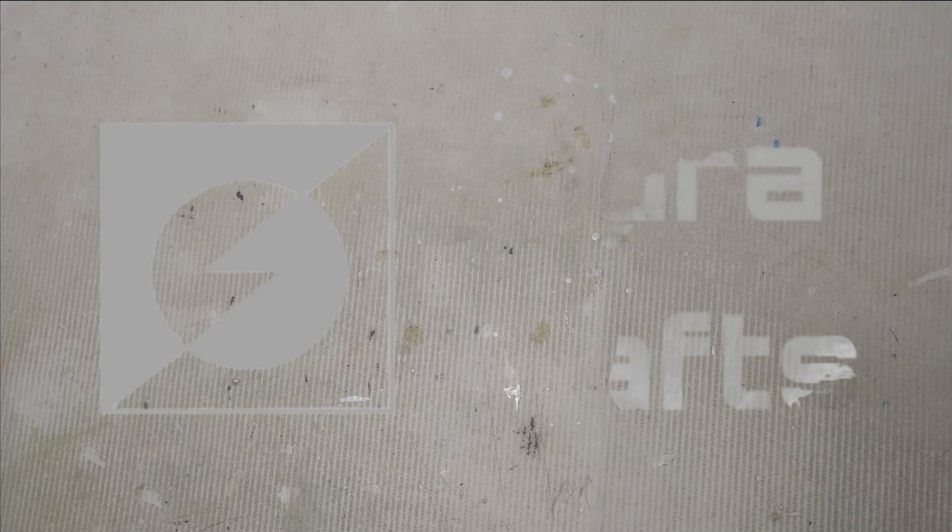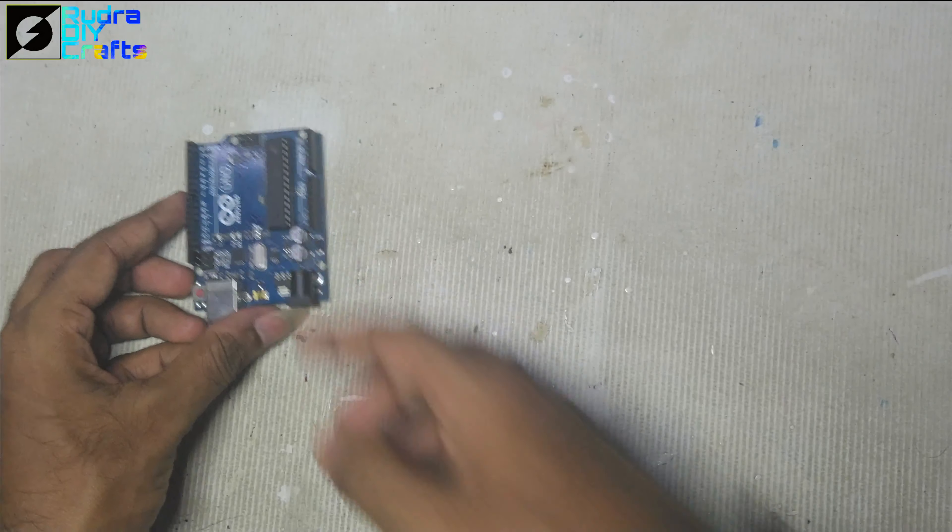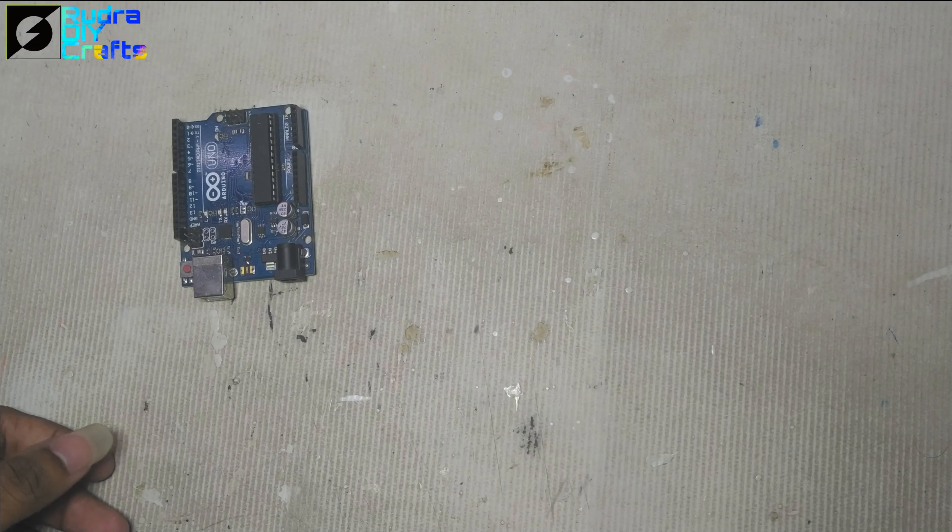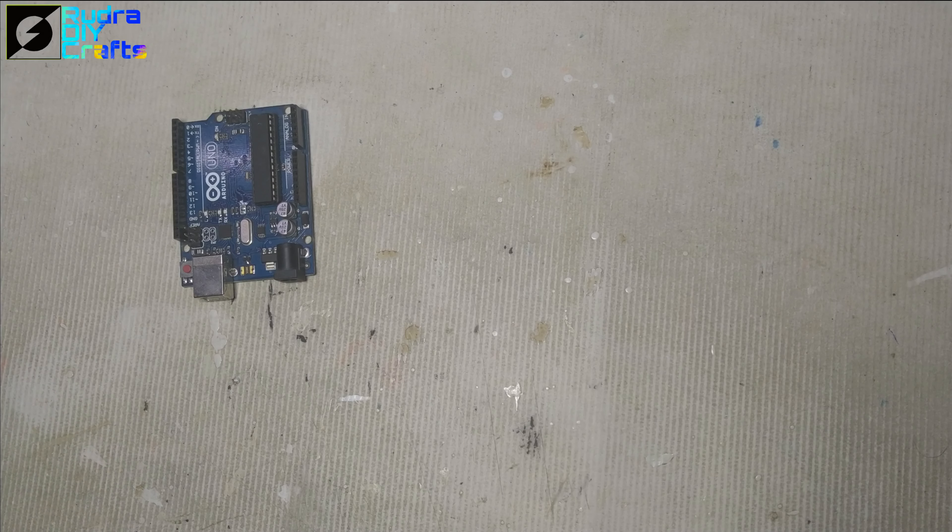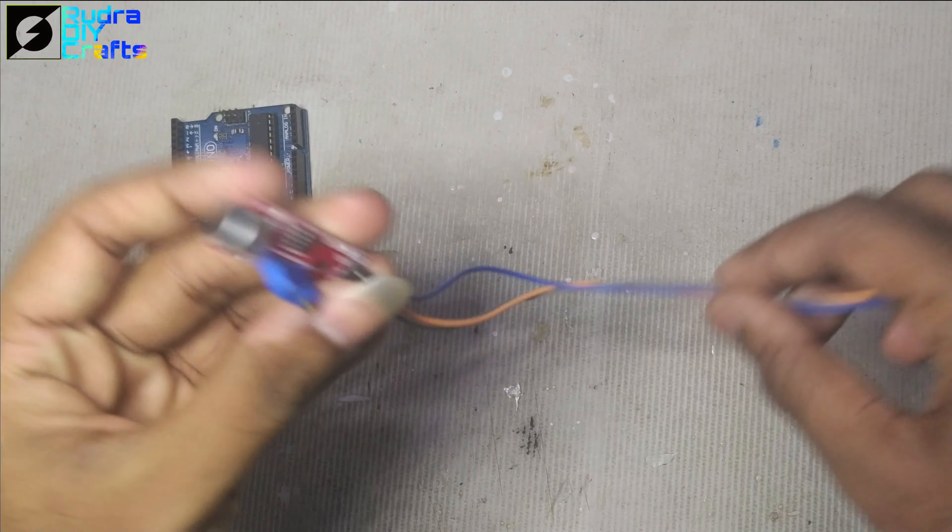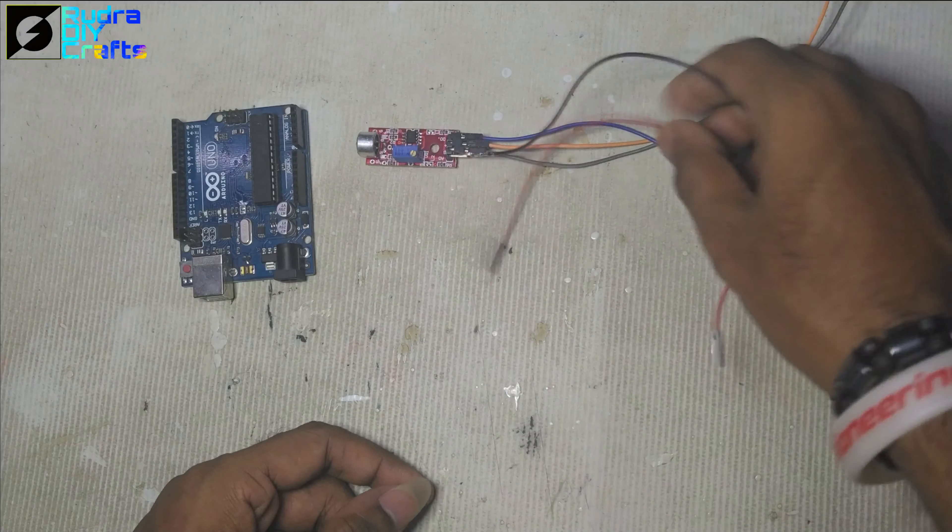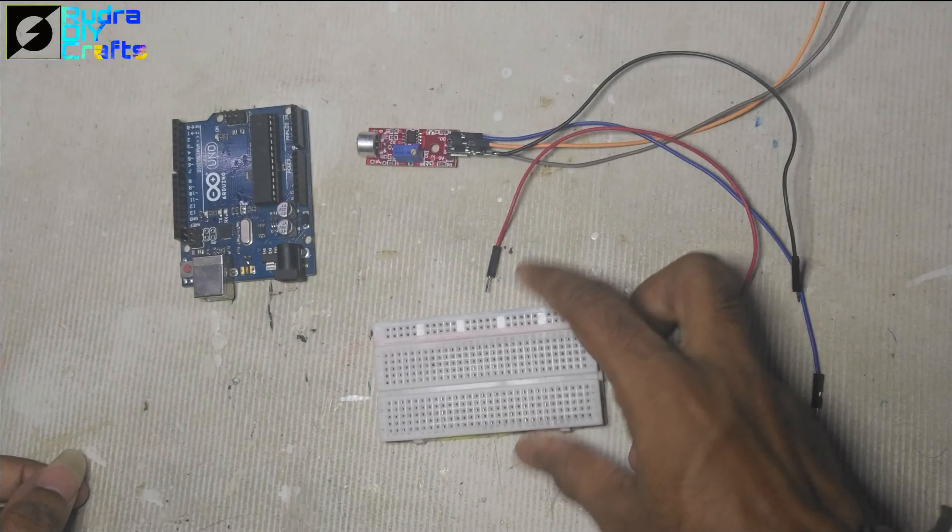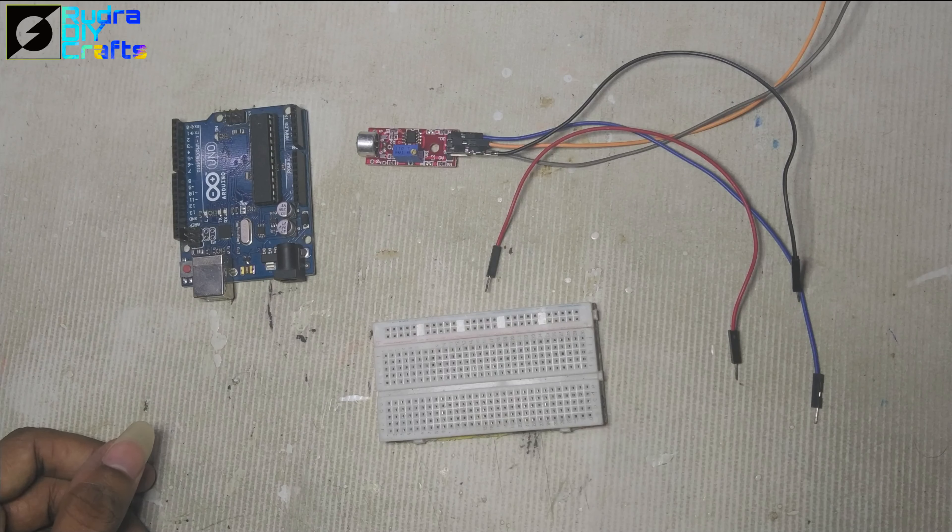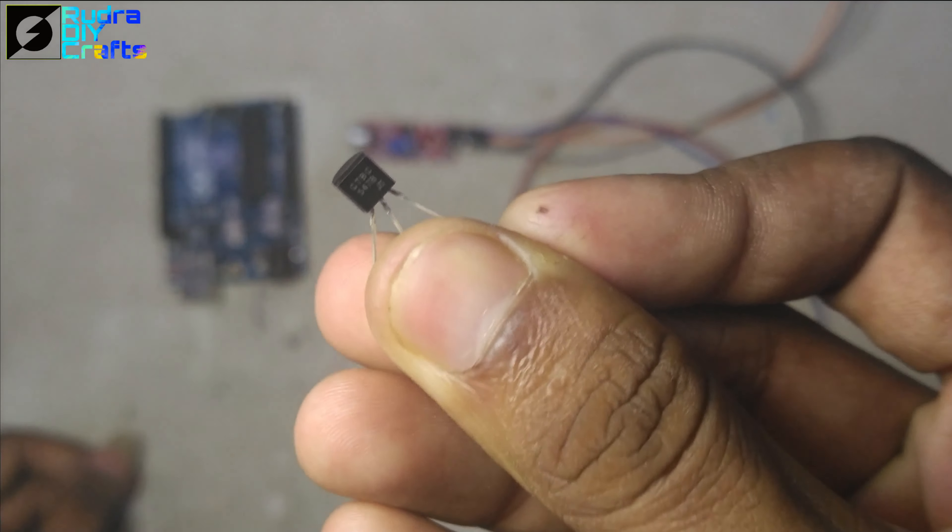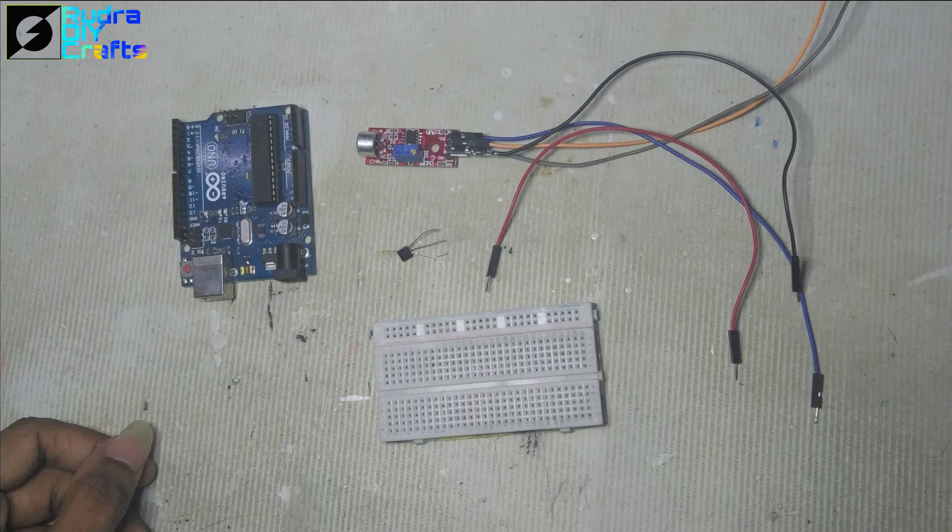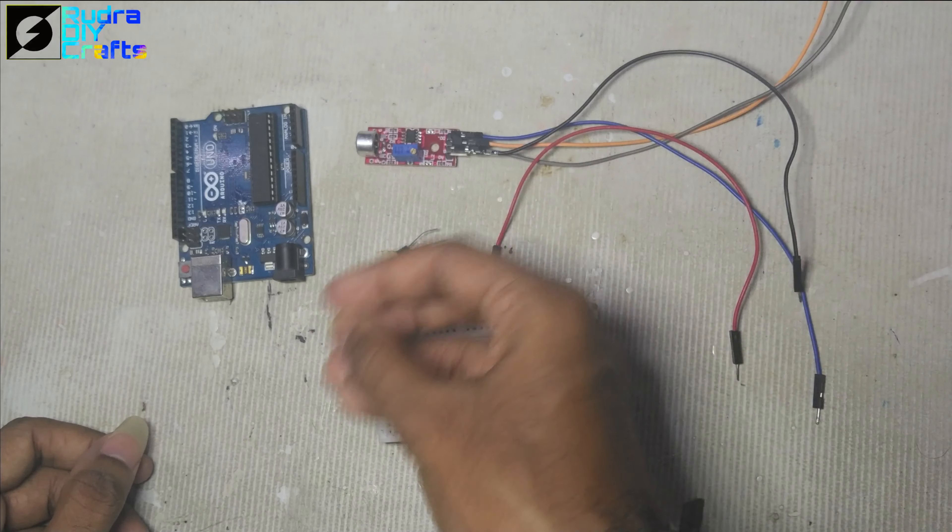So to make this project, first of all, we need this Arduino Uno. You can also use Arduino Nano or something like that also, any Arduino. Then we need a mic module and some number of jumper wires. We need a breadboard for our circuit connection and one BC547 transistor as well as a 1 ohm resistor.